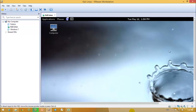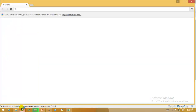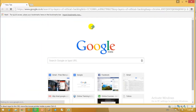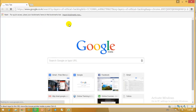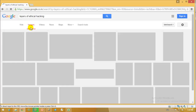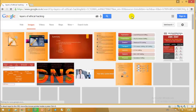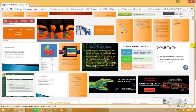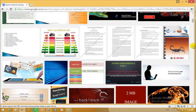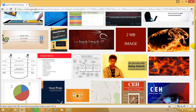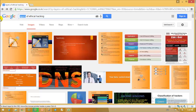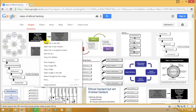Let's open the web browser and check the steps of ethical hacking. I'll type 'steps of ethical hacking' — there we go. So these are the things we will go through once we go into detail related to ethical hacking.